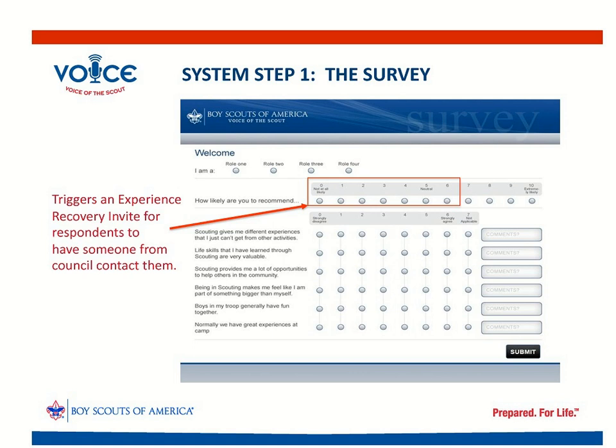Step one of the system is the survey. The zero-to-six realm is key — if someone scores the tendency to recommend scouting to others at this lower spectrum, we really need to hear from them, which is why the invite goes out. Detractors have the ability to give us great insight on stopping attrition of your membership. By engaging with these people, you help them take the conversation about scouting to you constructively instead of externally, where they can actually do brand damage. Prioritizing the experience recovery notices is a critical component of this program.